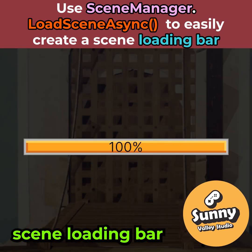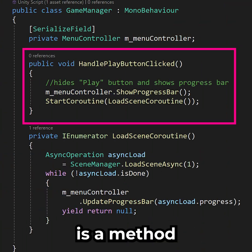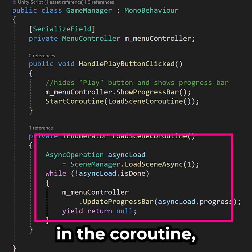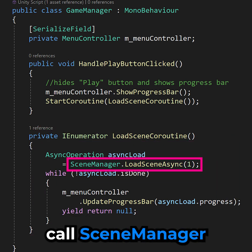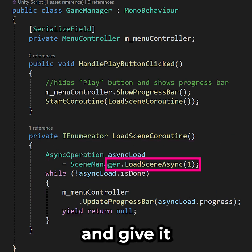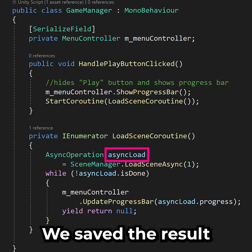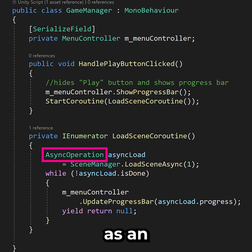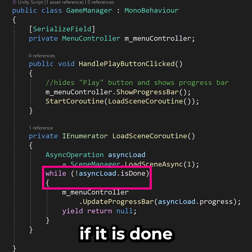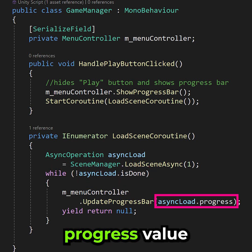To add a scene loading bar in Unity, all you need is a method that will start a coroutine. In the coroutine, call SceneManager.LoadSceneAsync and give it the index of your scene. Save the result as an async operation reference, then check if it is done. If it's not done, use its progress value to update your progress bar.